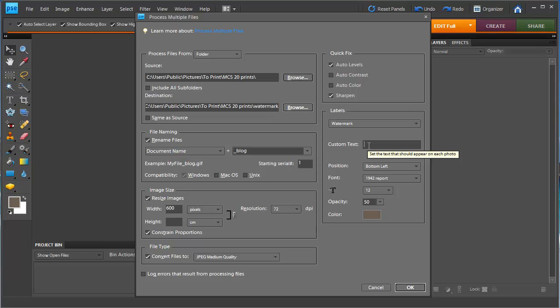I'm going to add the copyright symbol which is ALT 0169 on your keypad and I'm going to put my name in as the copyright details.